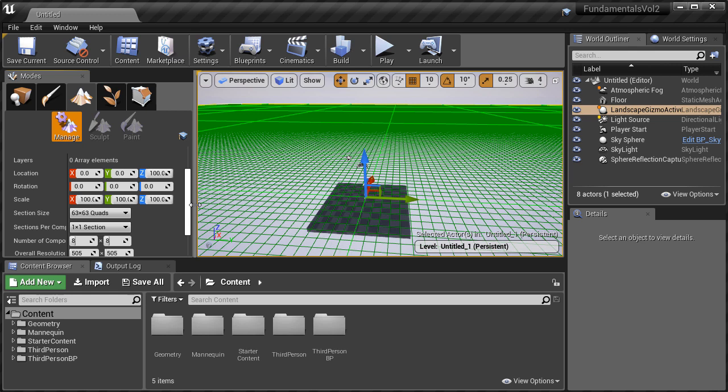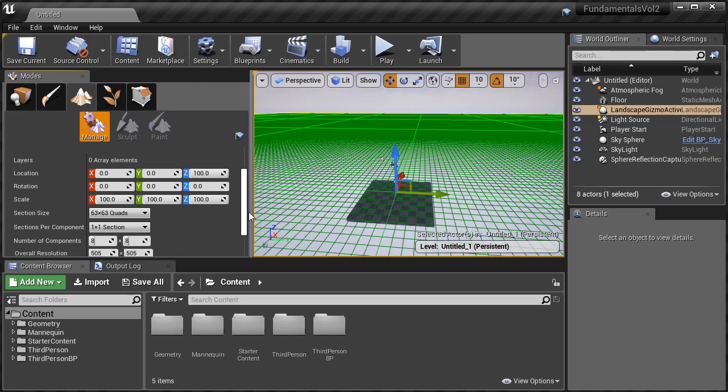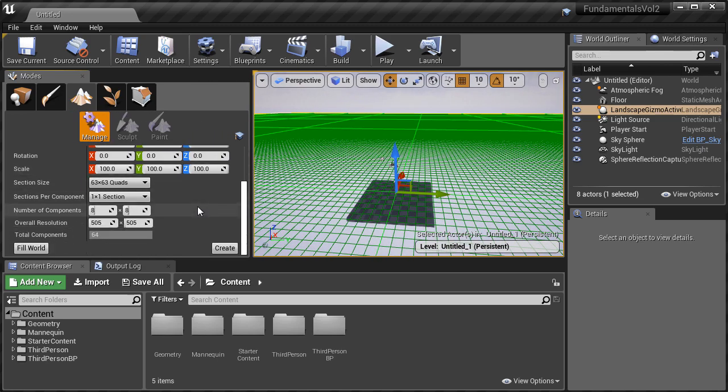When it comes to Scale, you don't want to change the Landscape's scale except for very specific instances, and that's when you bring in a height map from another software. But that's a bit more advanced.